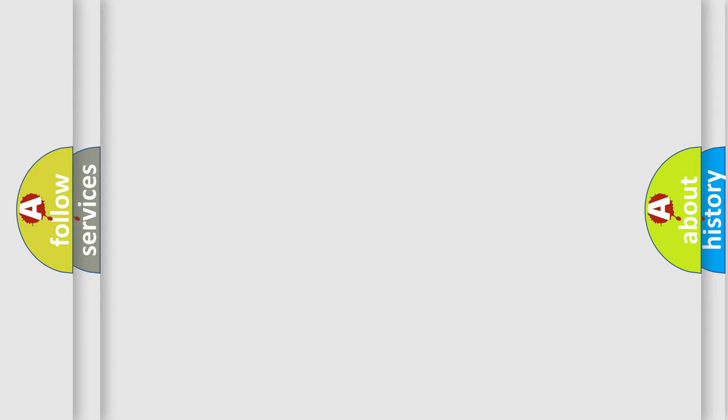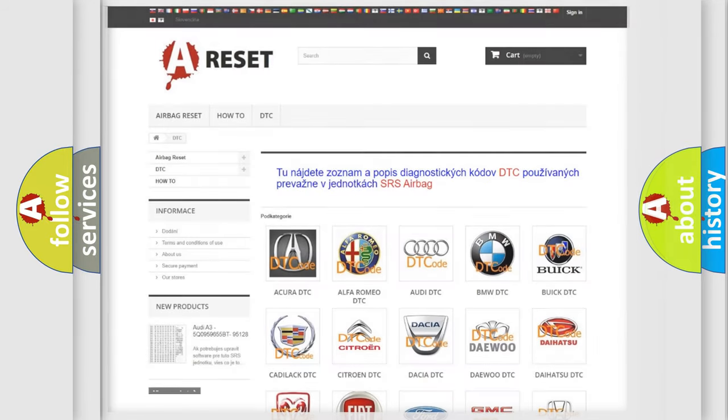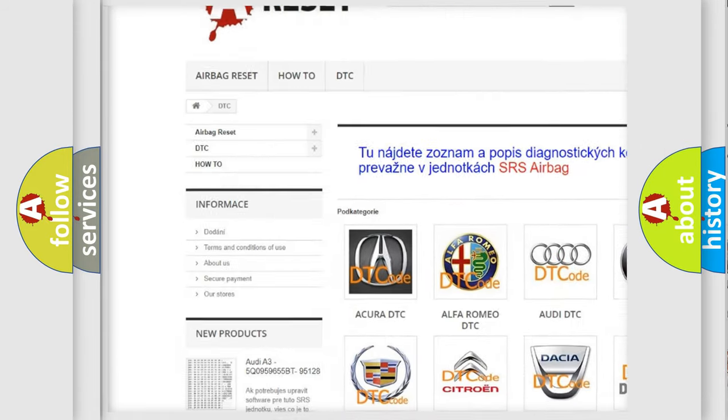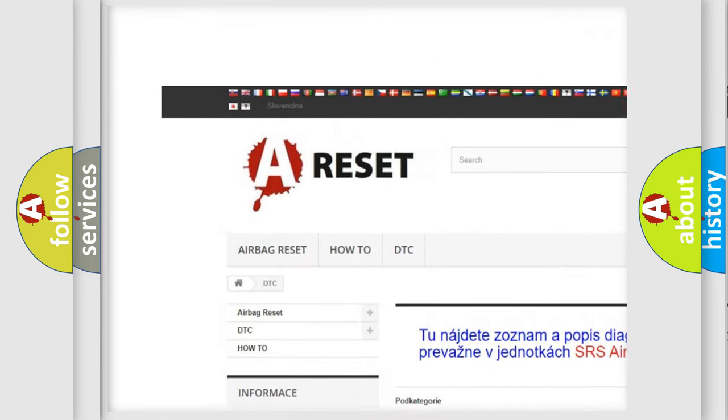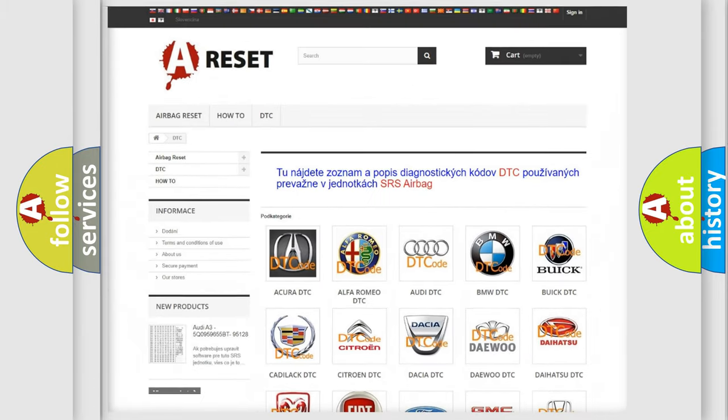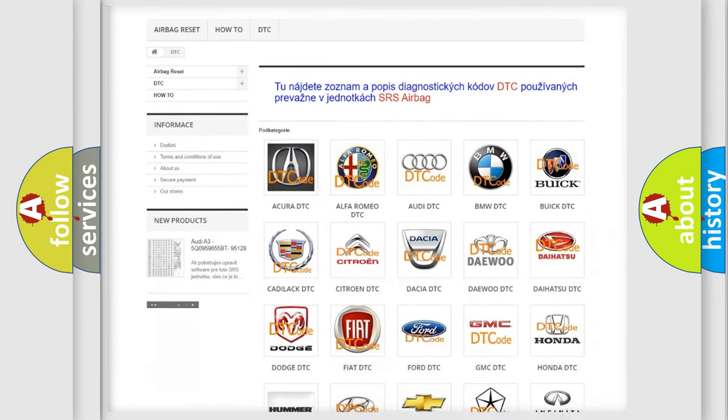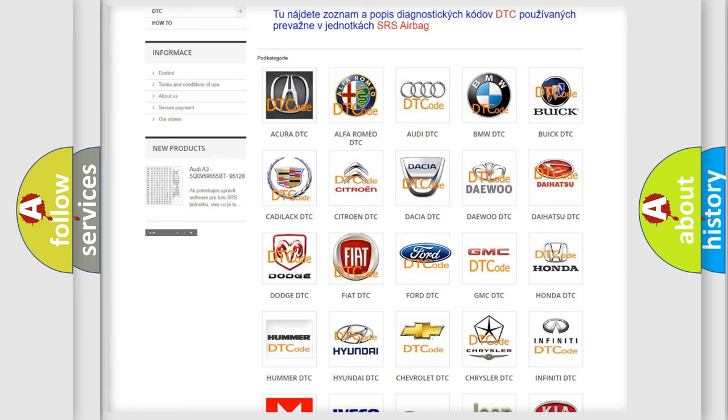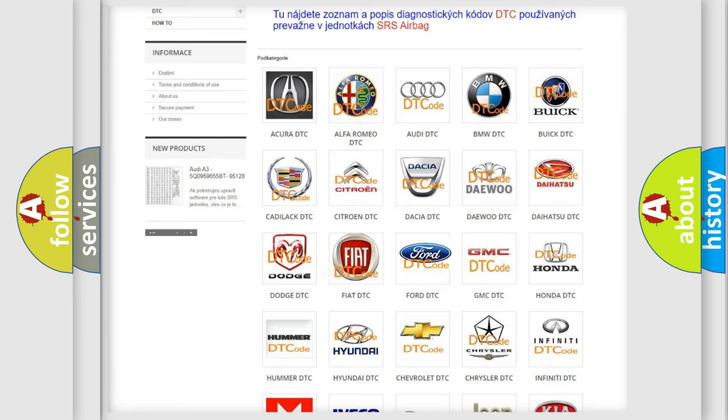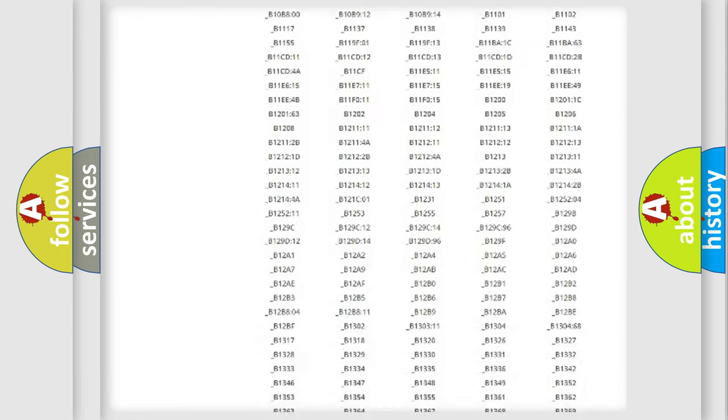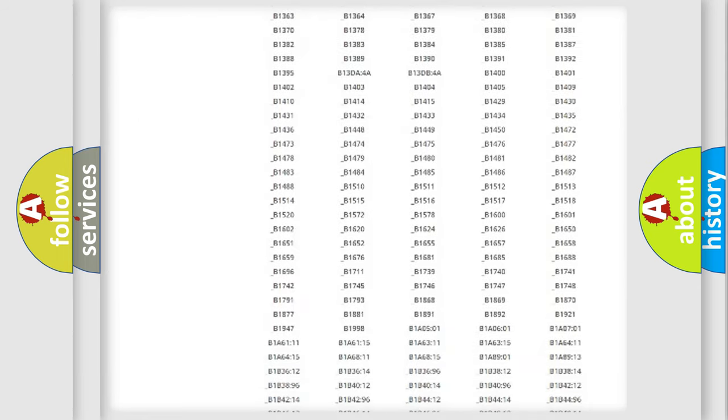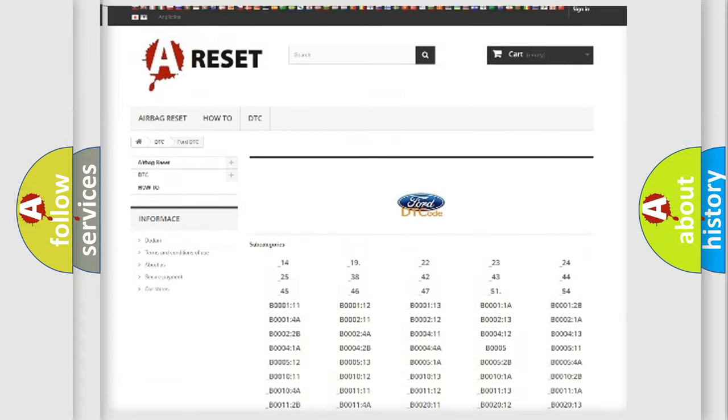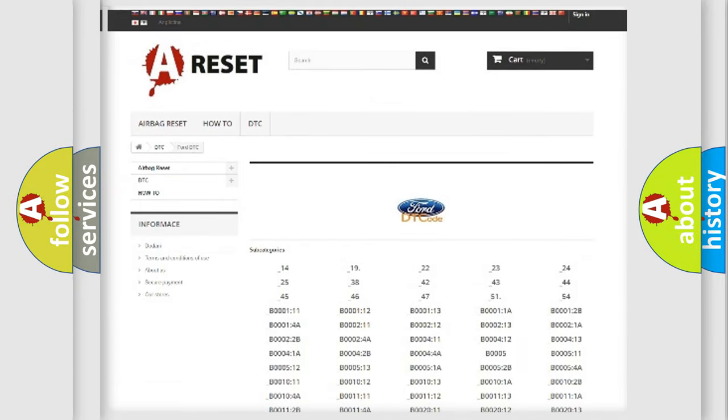Our website airbagreset.sk produces useful videos for you. You do not have to go through the OBD2 protocol anymore to know how to troubleshoot any car breakdown. You will find all the diagnostic codes that can be diagnosed in Infinity vehicles.